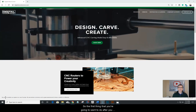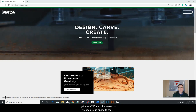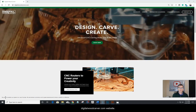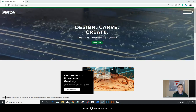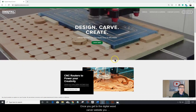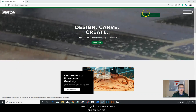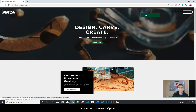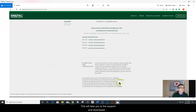The first thing you're going to want to do after you get your CNC machine set up is go online to the DigitalWoodcarver.com website — www.digitalwoodcarver.com. Once you get there, go to the owner's menu and click on the support and downloads option, which will take you to the support and downloads page.